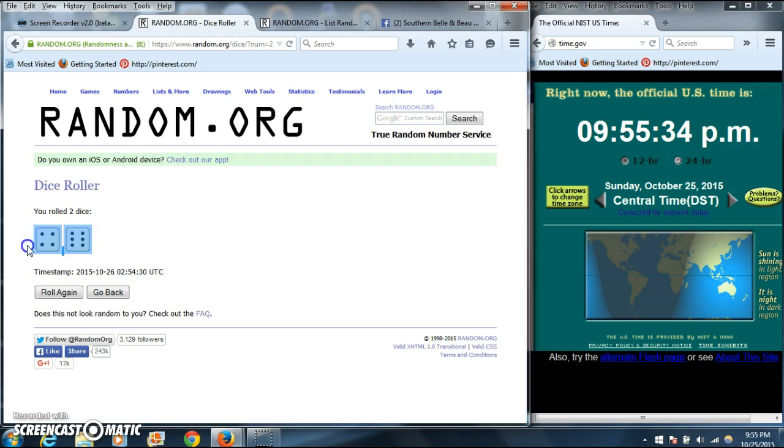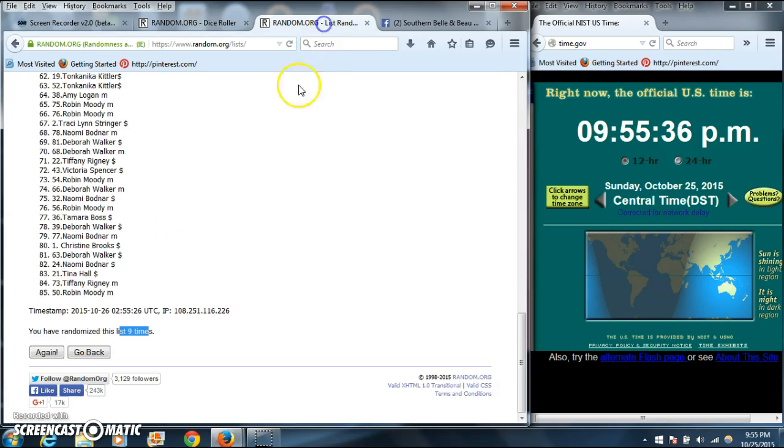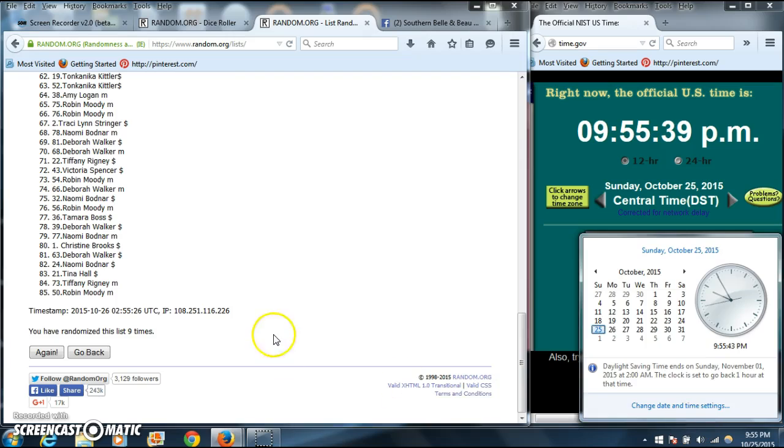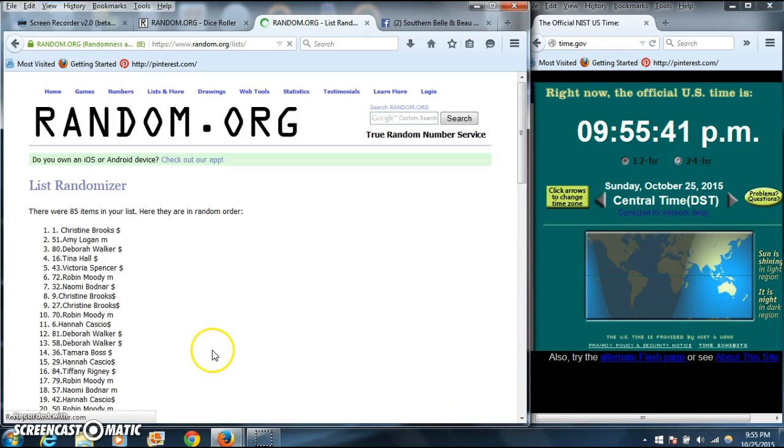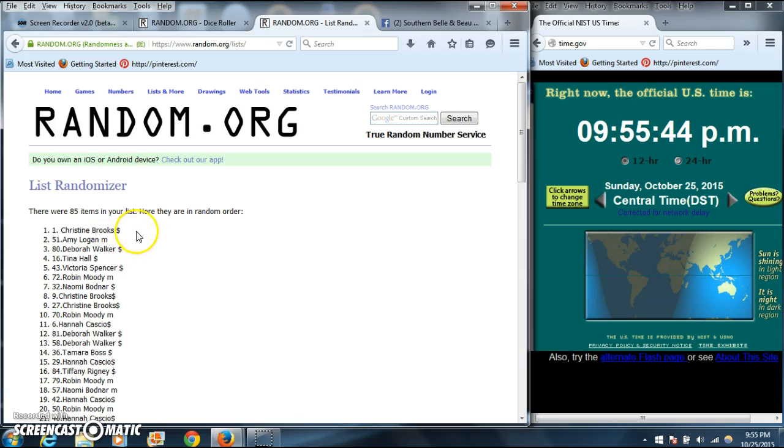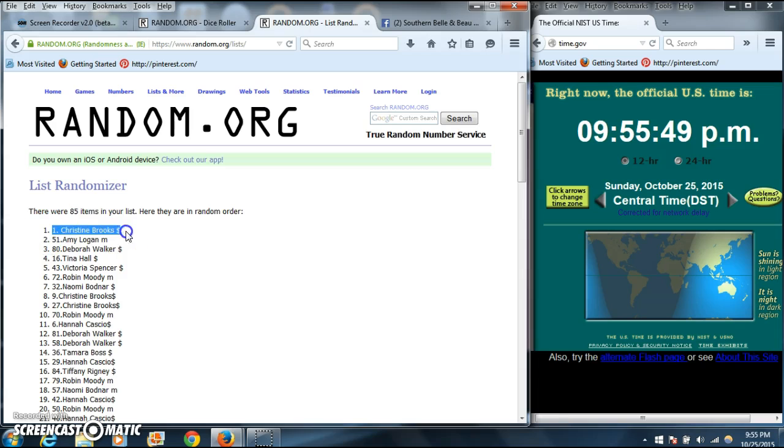Dice was 4 and 6 for a 10. So we'll go for the last time at 955. Good luck. Congratulations, Christine. You are the winner. We had 85 items in our list. Top number one, Christine Brooks is our winner.